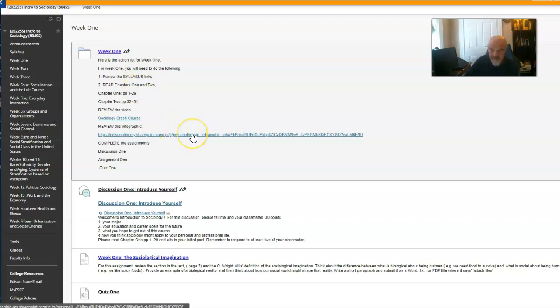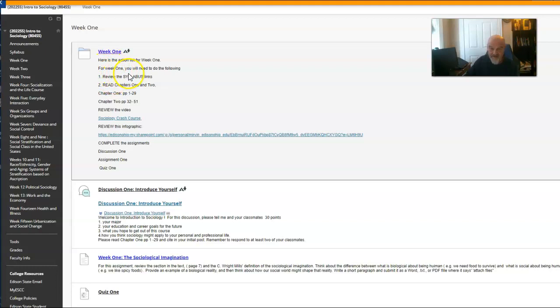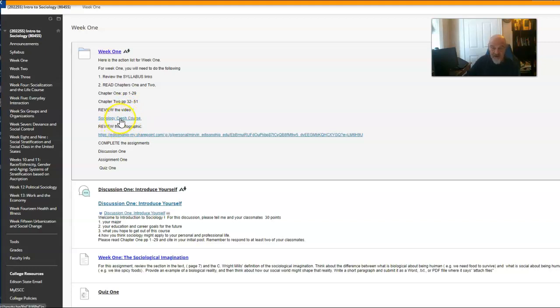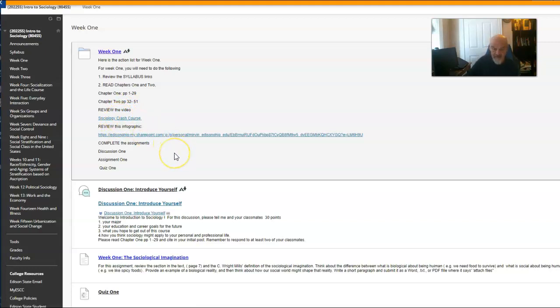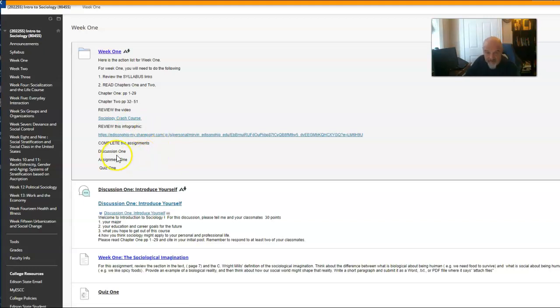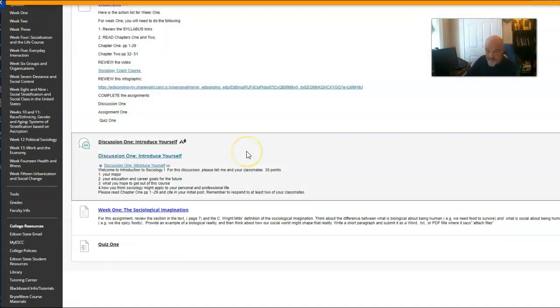I think this is a PowerPoint, right? But this will tell you exactly what you need to do. Read the syllabus, read chapters one and two, review this video, sociology crash course. It's an excellent video. And then complete the assignments: discussion one, assignment one and quiz one.